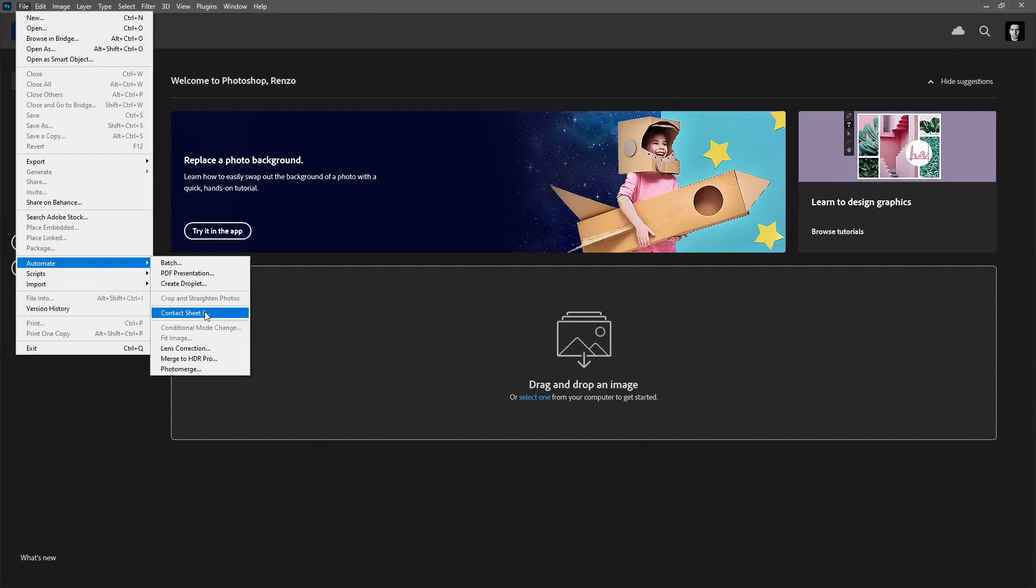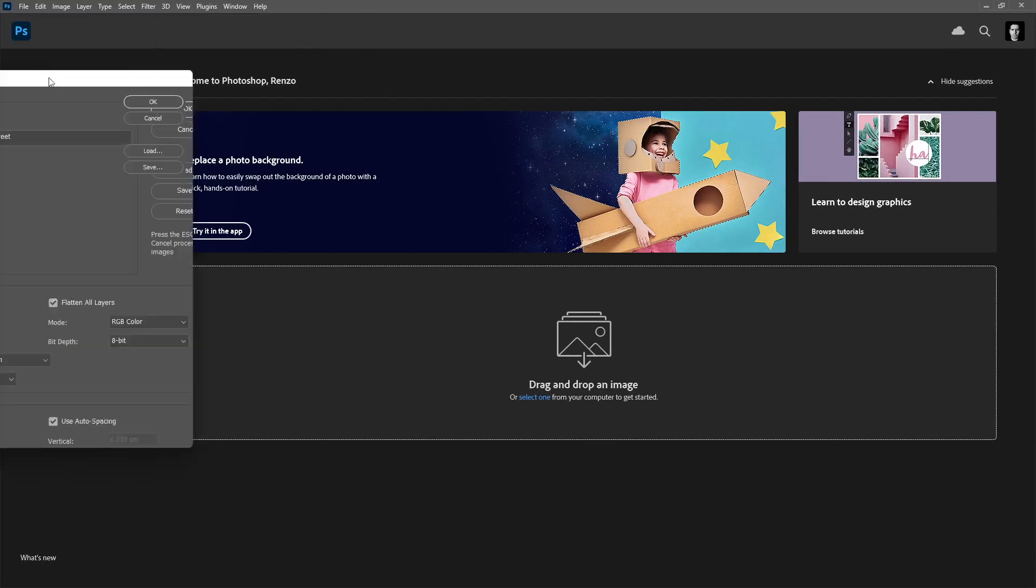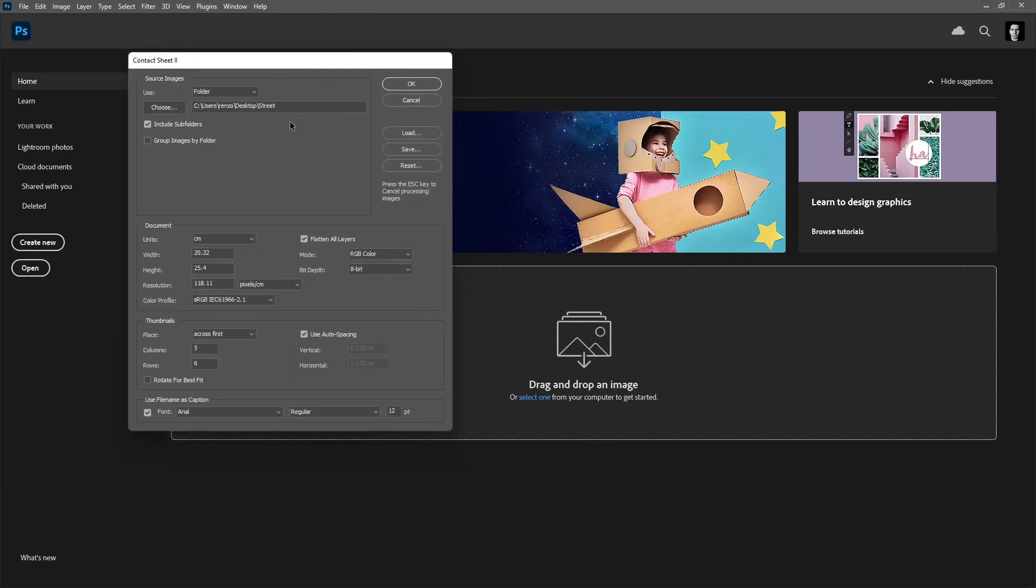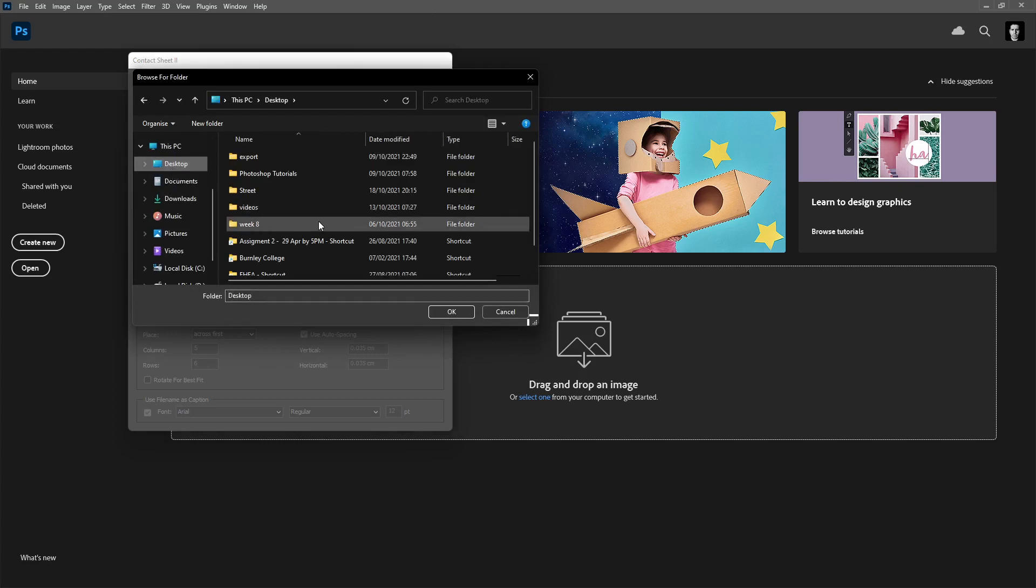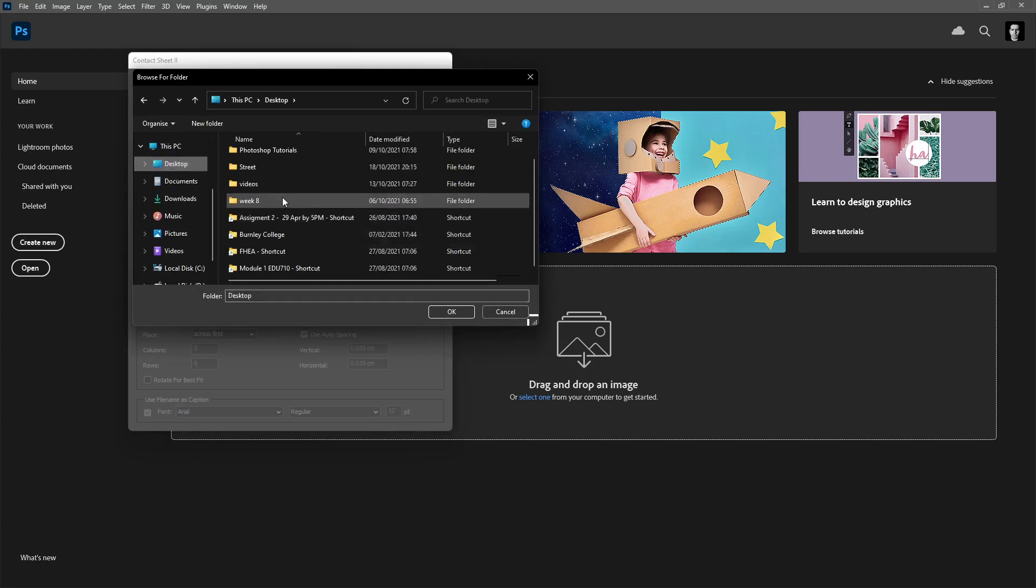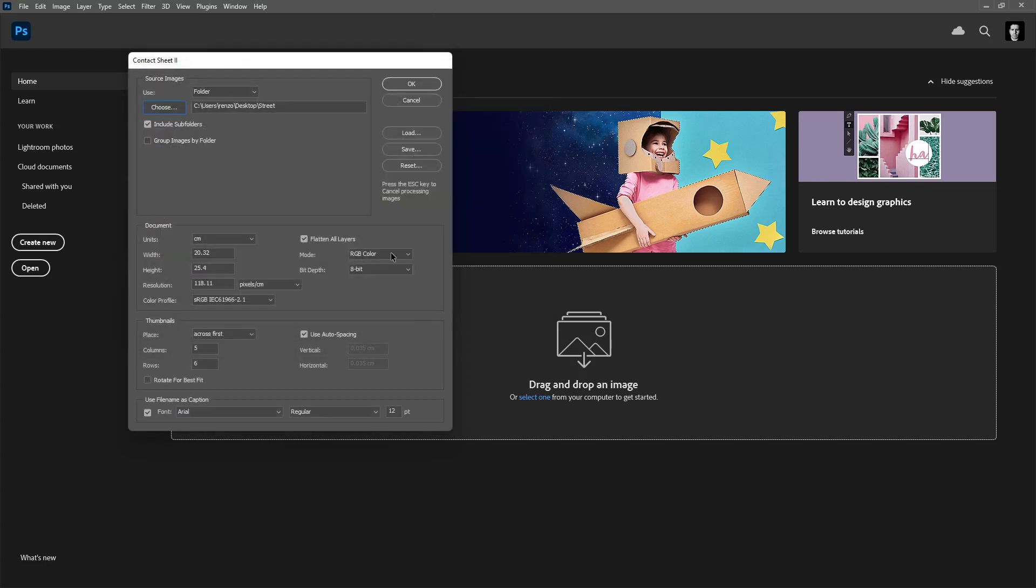Automate, Contact Sheet 2, which will open a new window. In here, I'm going to choose the folder where my photos are. I'm going to choose Desktop, Street, that's where mine are, and then I'm going to click OK. All you need to do from here is just click OK.